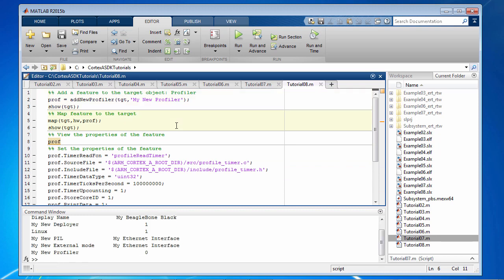Now we map it to the target. As you can see, rest of the features with PIL and external mode are present and profiler is listed here as well.